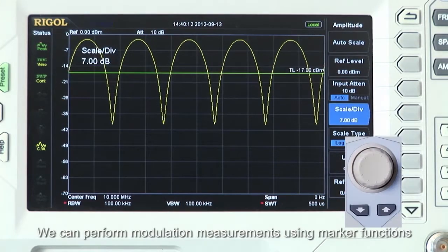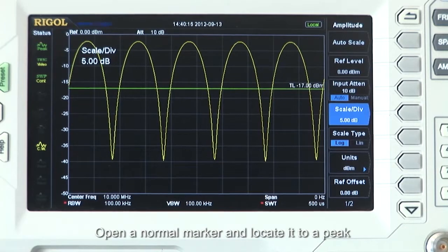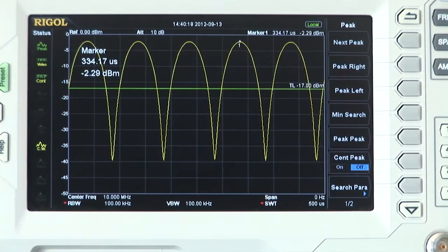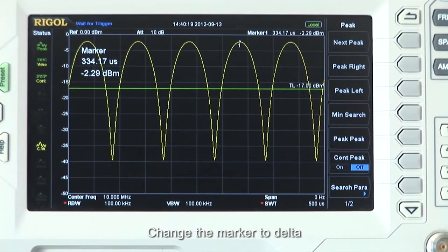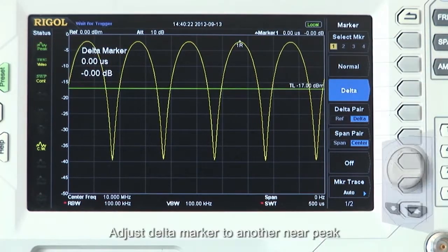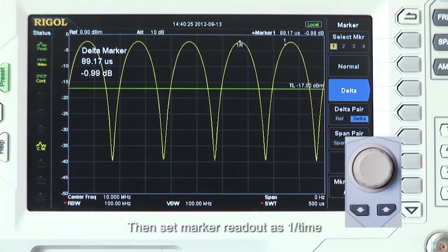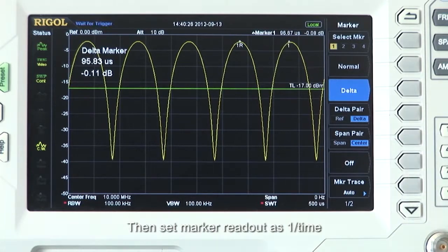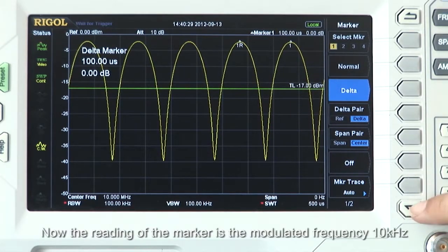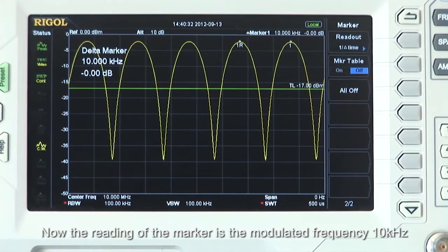Then adjust the scale per division to position the signal display suitably on the screen. We can perform modulation measurements using marker functions. Open a normal marker and locate it to a peak, then change the marker to delta and adjust the delta marker to another nearby peak. Then set the marker readout to 1-over-time. The reading of the marker is now the modulated frequency of 10 kHz.